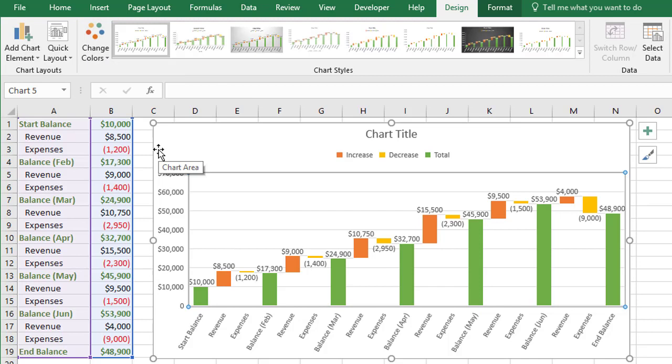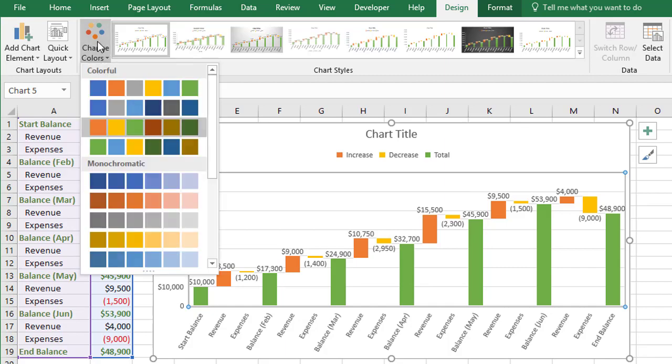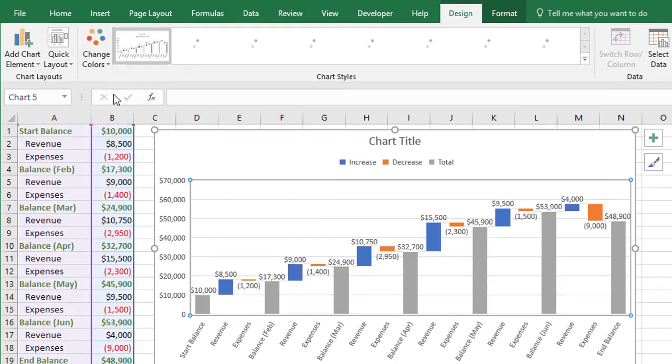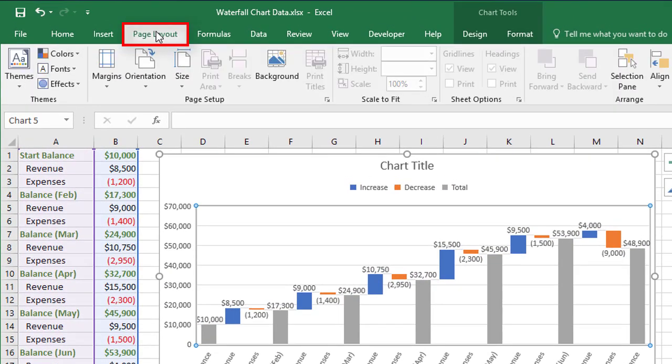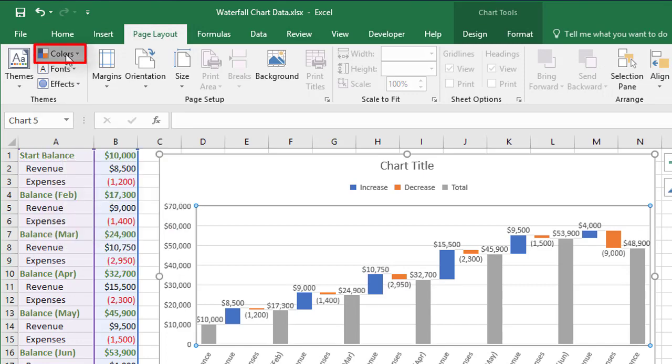If you want to customize your own colors, you need to go to the theme options on the page layout tab. So let's quickly change this back to the standard colors. I'm then going to go to the page layout tab. And in the themes group on the left, you've got a few options, one of which is colors.